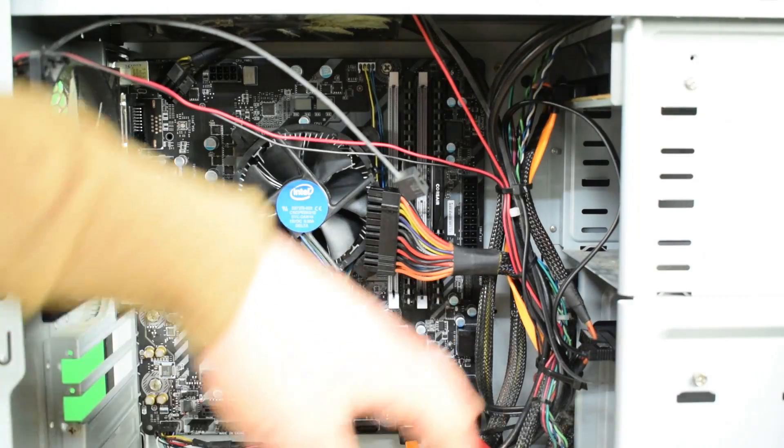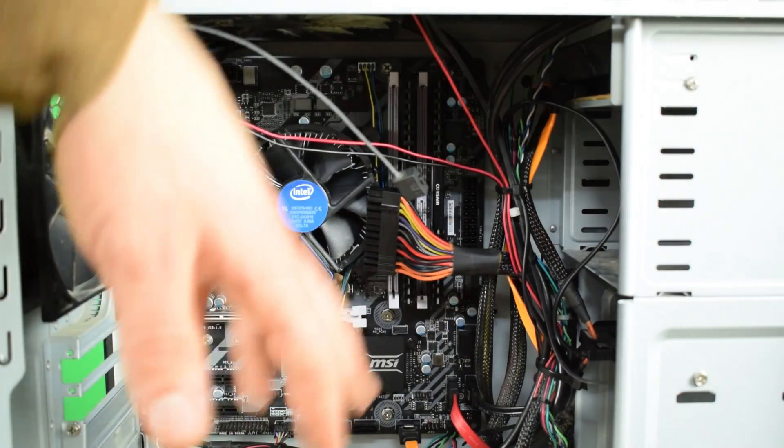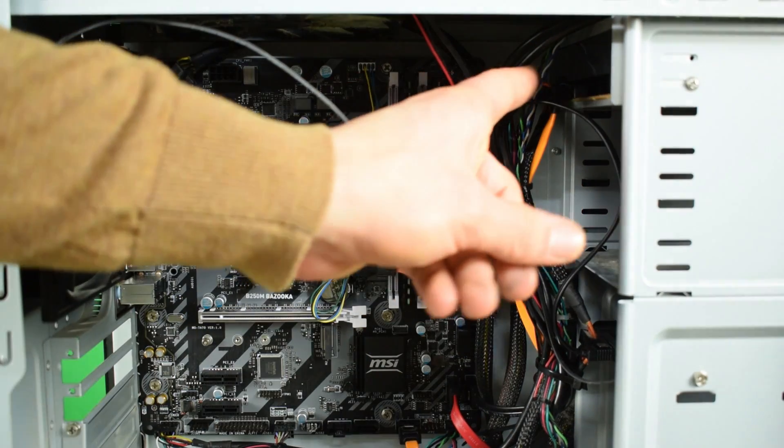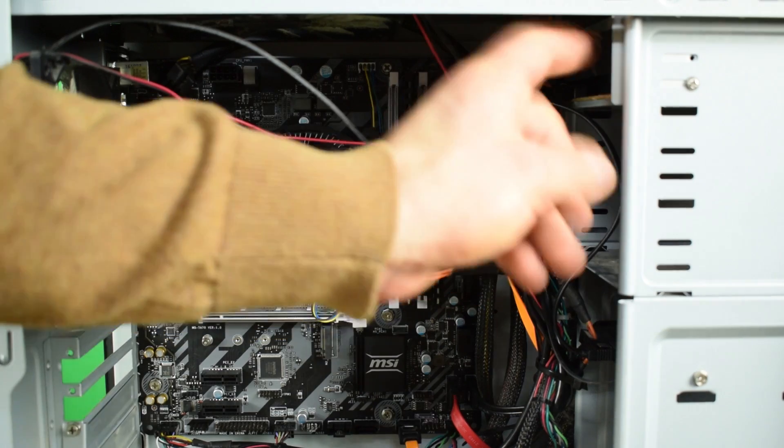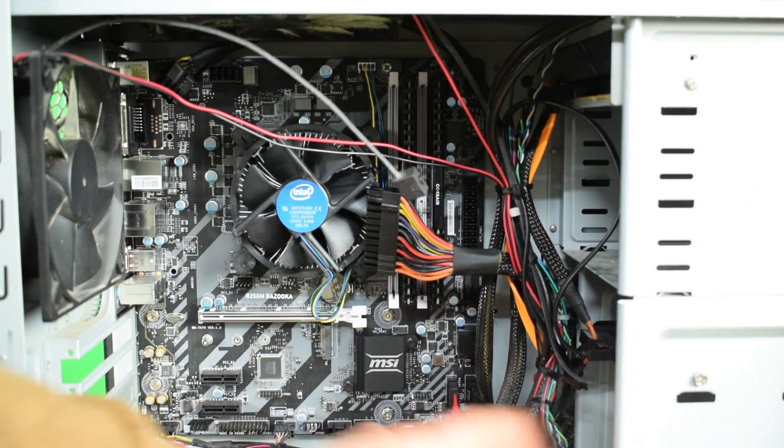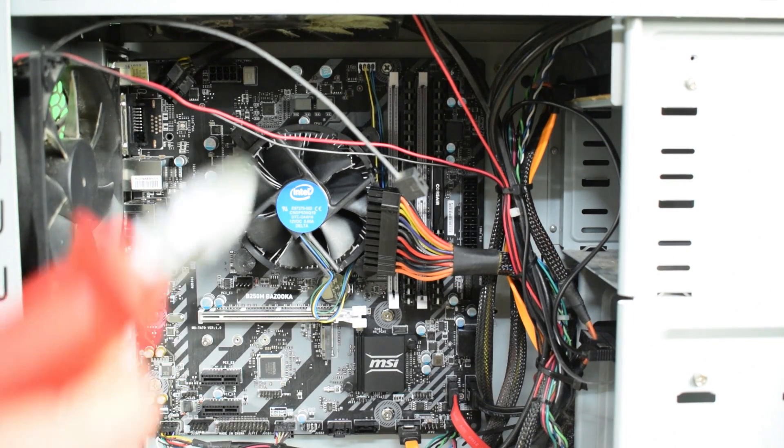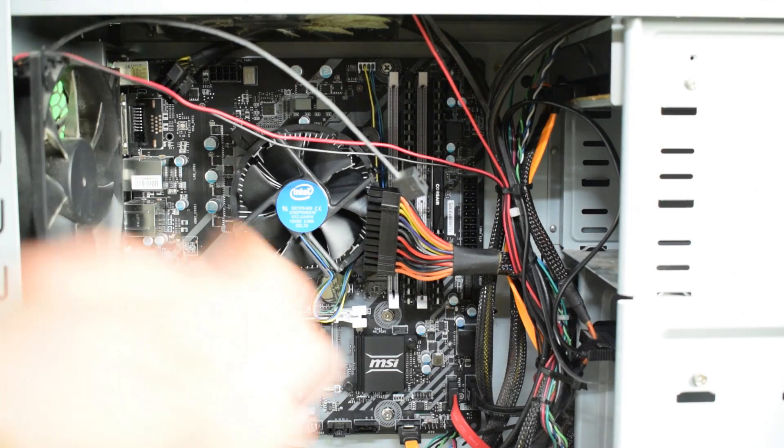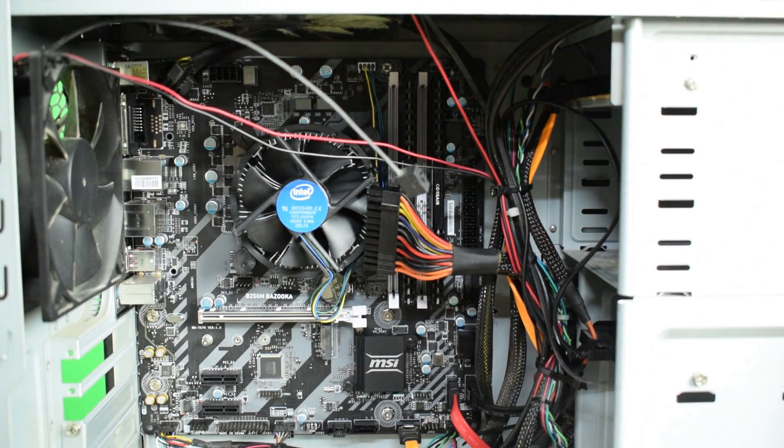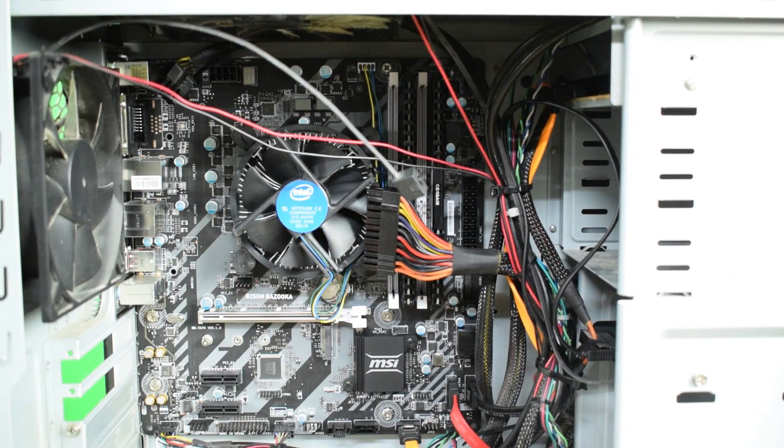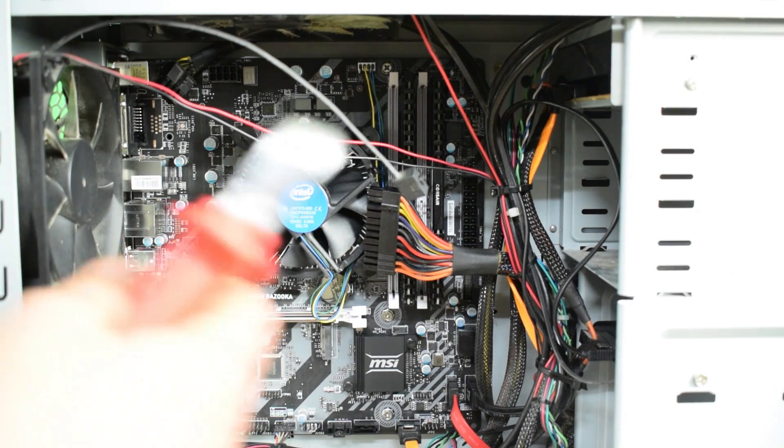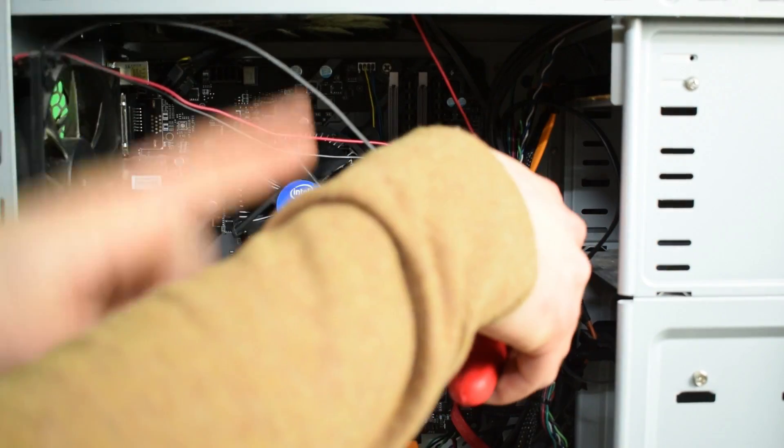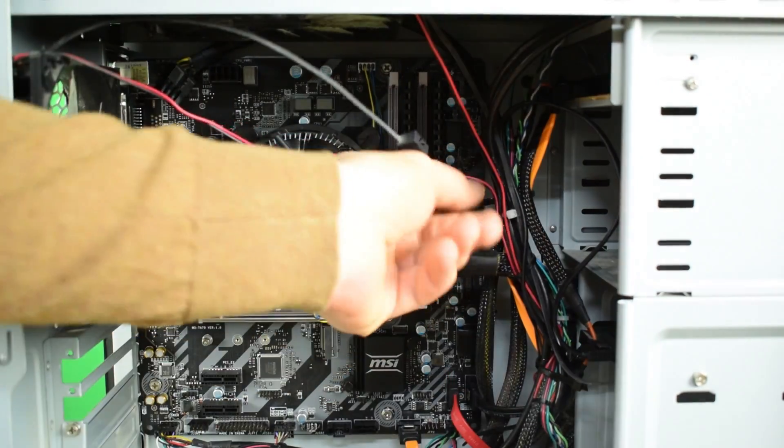Now in order to remove the other cables like the ones for the DVD drive and the hard drives, we should probably first remove these zip ties. It's possible that there are no zip ties in your PC, but if there are it's better to remove them first. Make sure you don't cut any cables, just the zip ties.